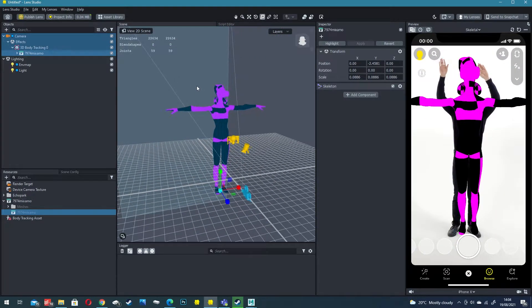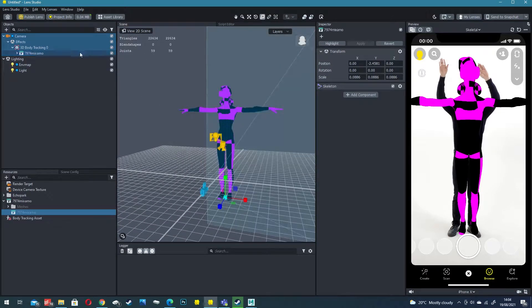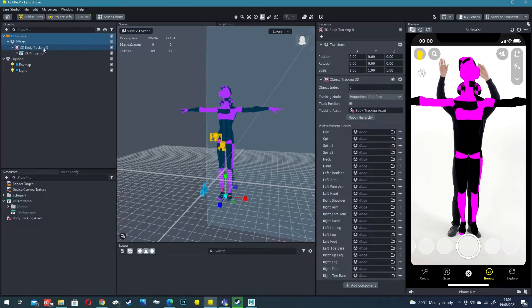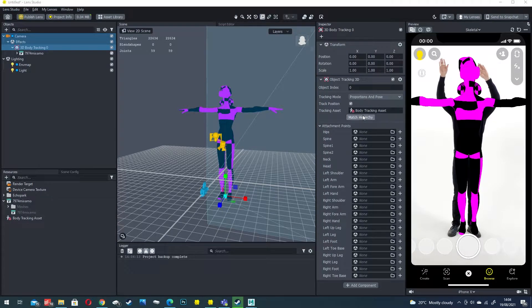Once you've scaled and positioned your void you want to then click on the body tracking asset and click match hierarchy just underneath the body tracking asset.